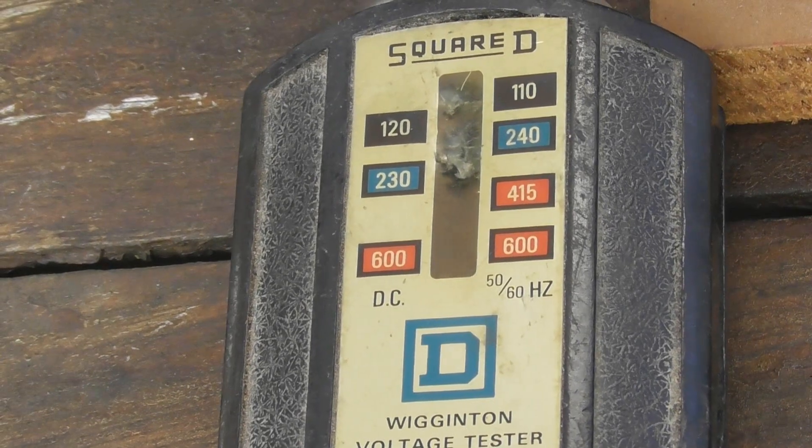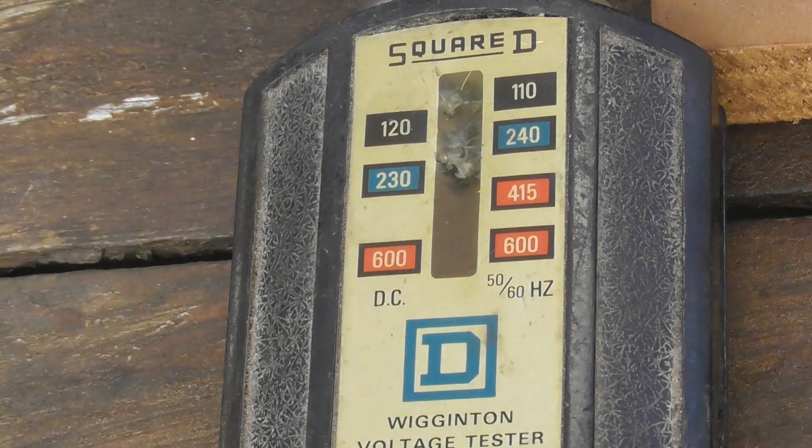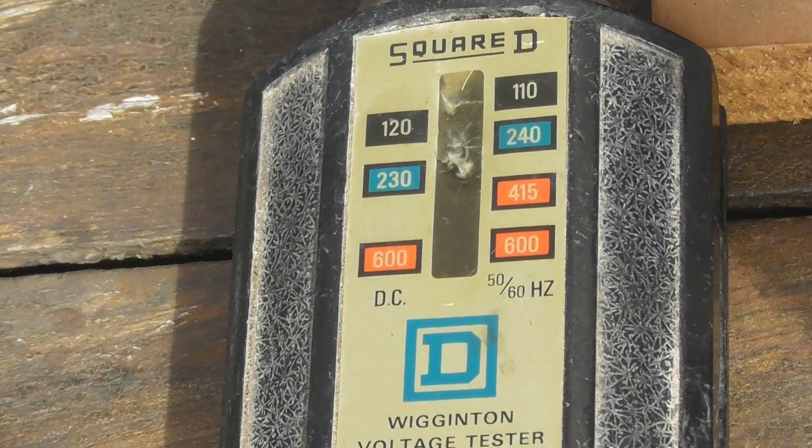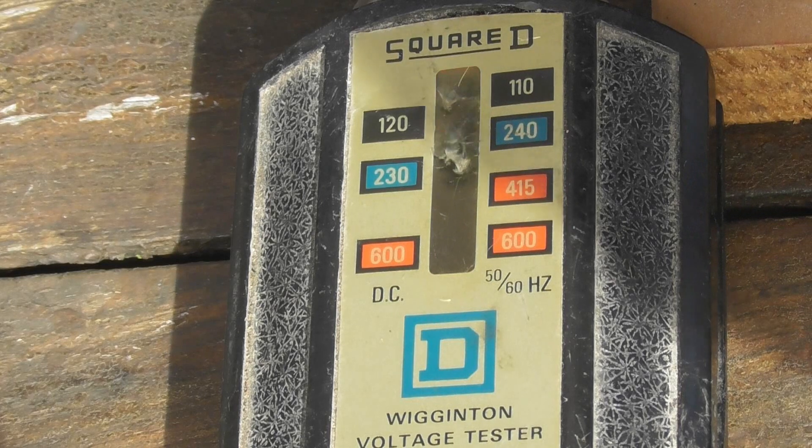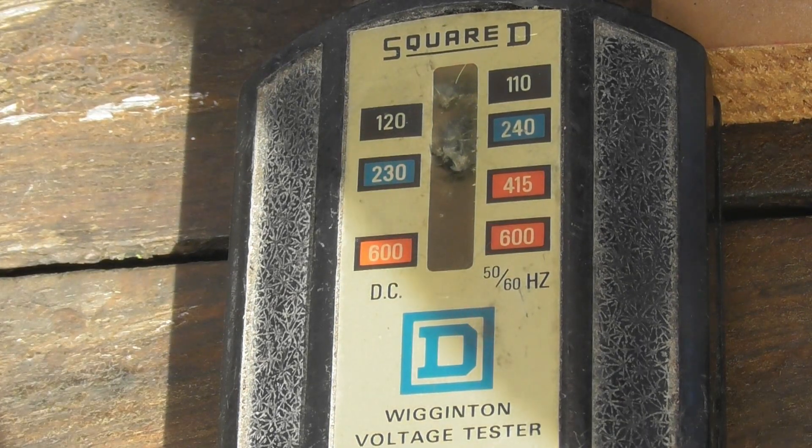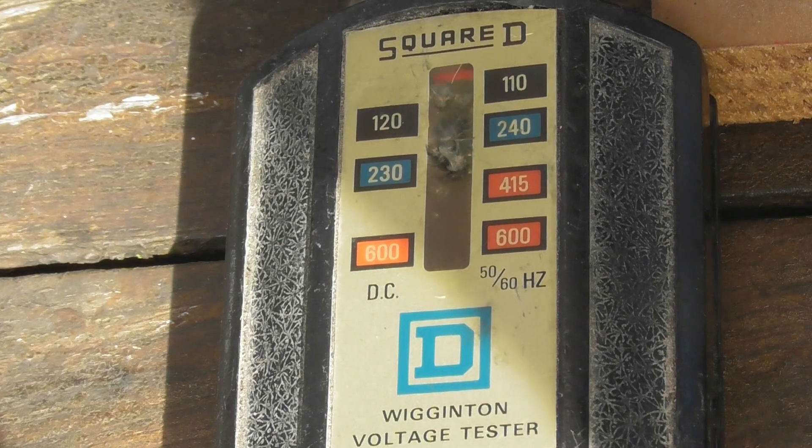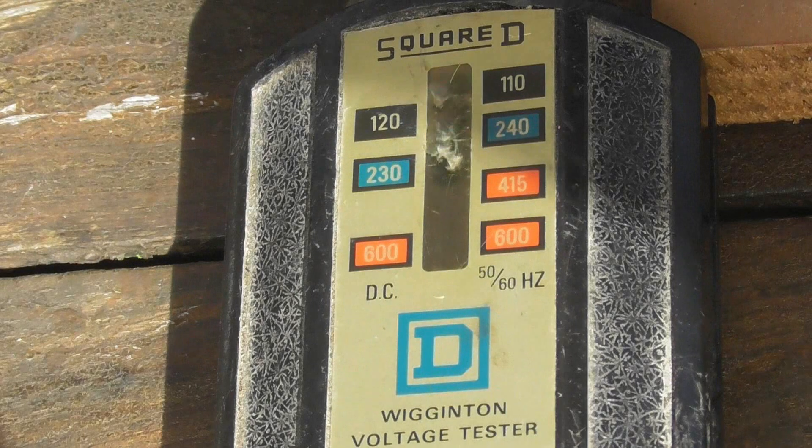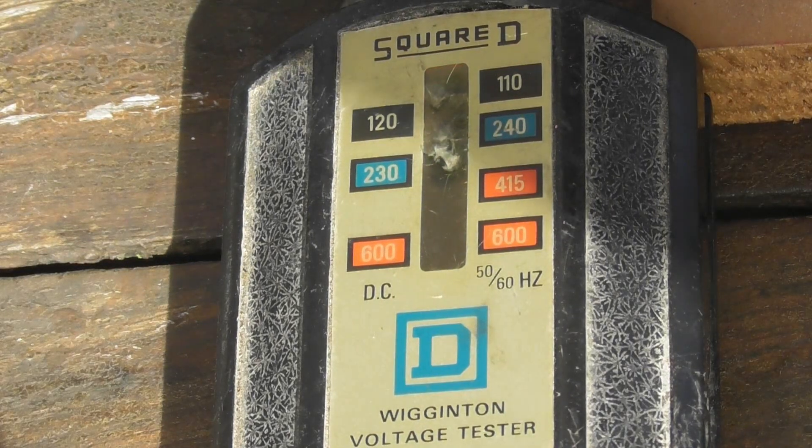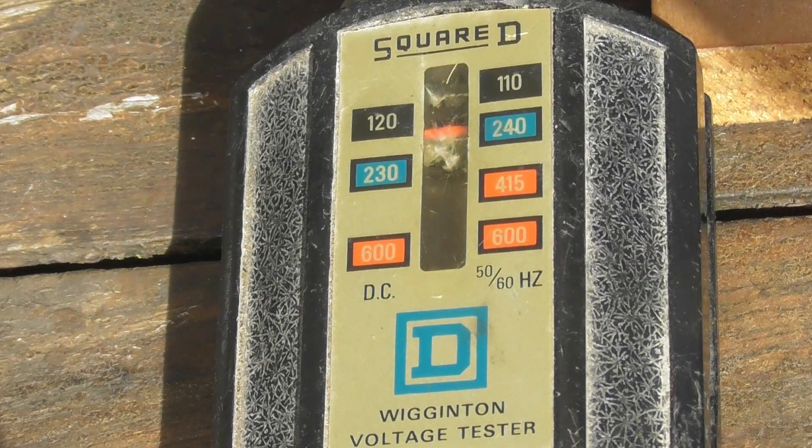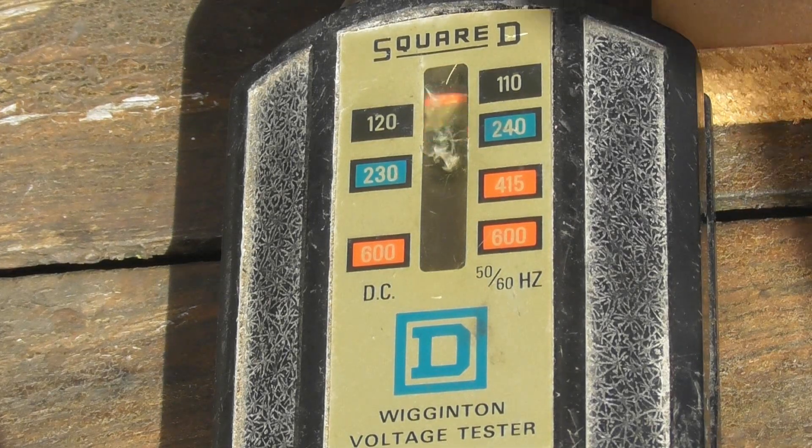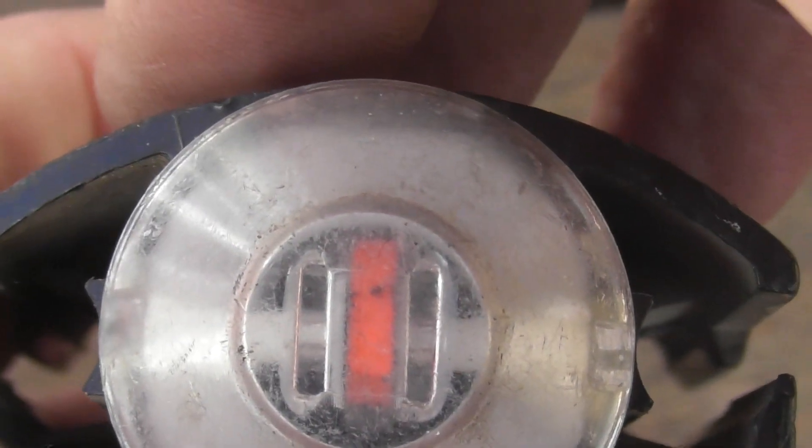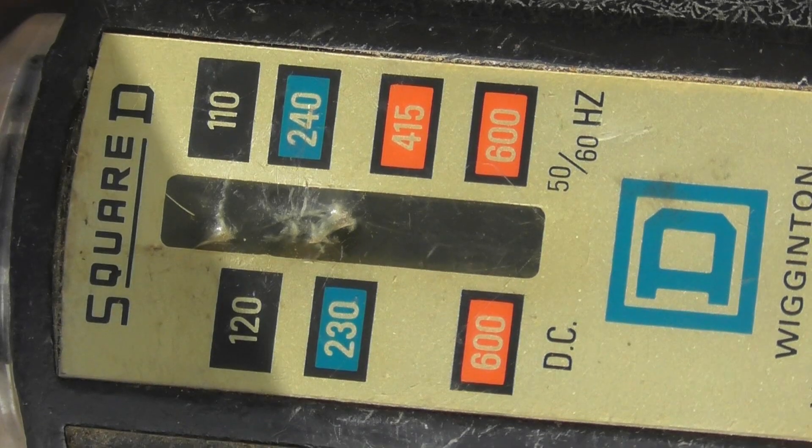Another cool device is this Square D voltage checker, a bit of a damaged window in it, but it still works alright. It's got a plunger in there, so you can see the red needle go. 230 volts, I'll come up and make contact here, I hope you can see it on the camera. Really cool equipment. Square D.